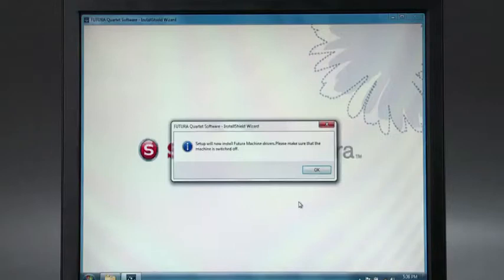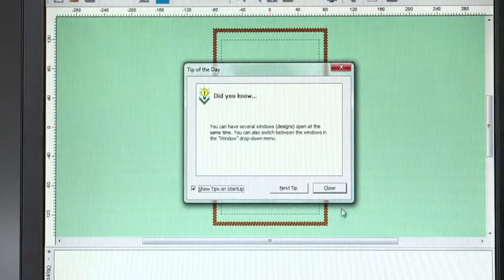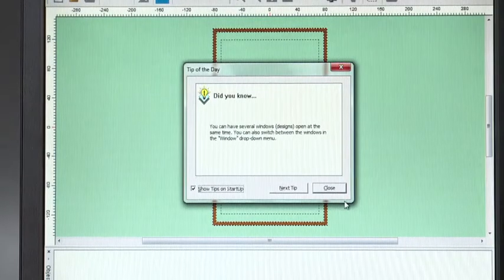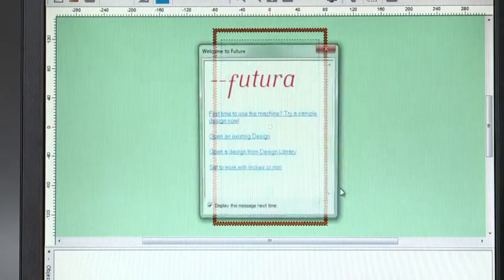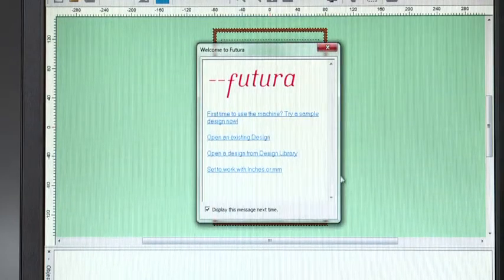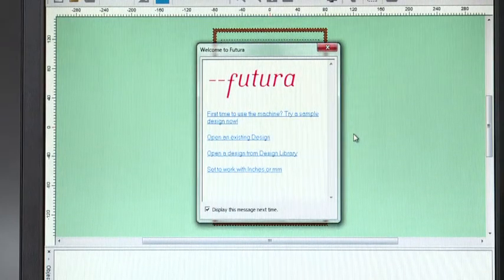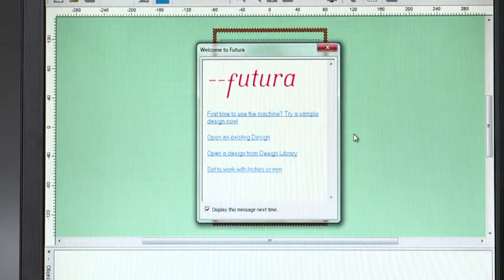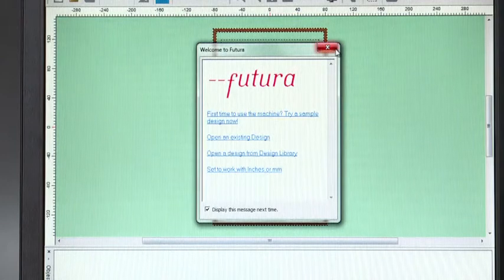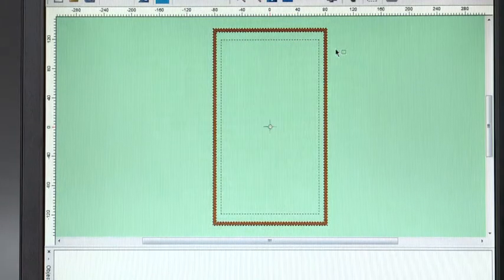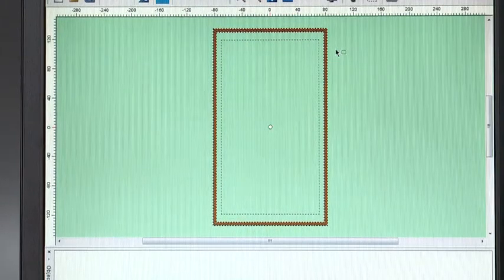Then, open the Futura program by double-clicking on the Futura icon. A window will appear that says Tip of the Day. Click Close to move on to the next screen. The Welcome window appears, offering you some choices, or you can close the window to move on.